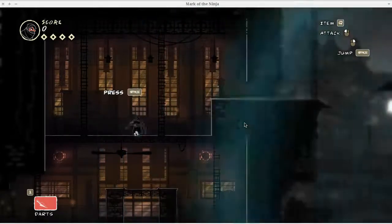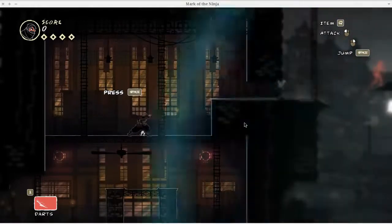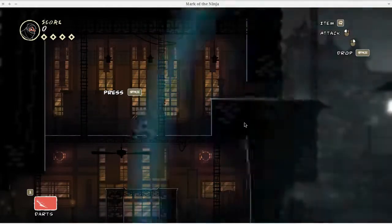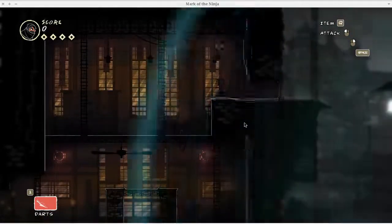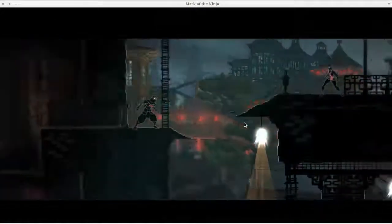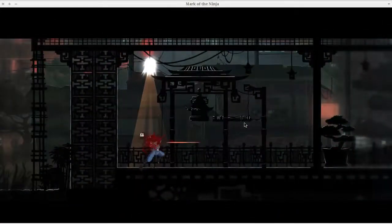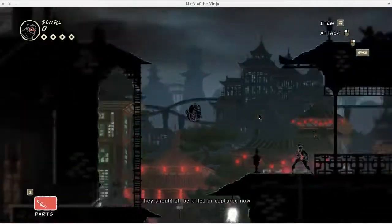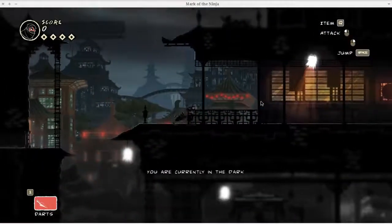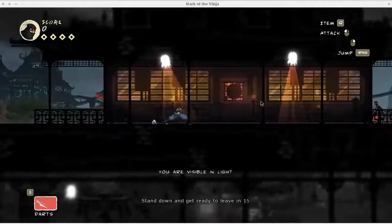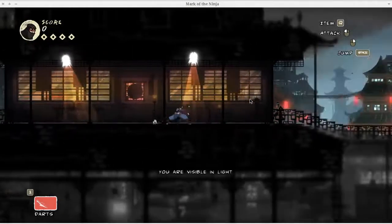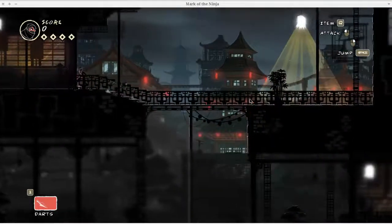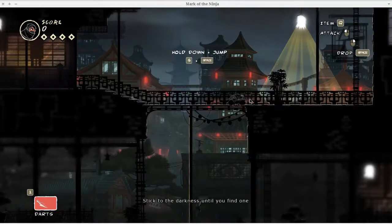Very basic controls. W-A-S-D moves. S crouches and W looks up. Space is how you jump. Just really basic stuff. The thing that makes Mark of the Ninja different from Shank is that whereas Shank is more of a hack and slash sort of game, Mark of the Ninja is more about stealth combat and execution.